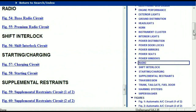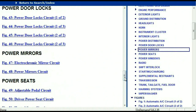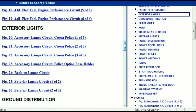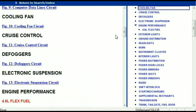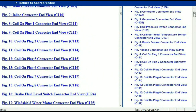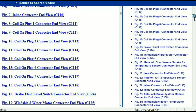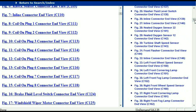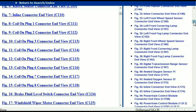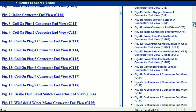So let me take you to the different wiring harnesses and different wiring connectors which are within this vehicle. Right here we've got a listing of all the different wiring connectors, the different wiring harnesses and the end views. I'm just going to select one here.